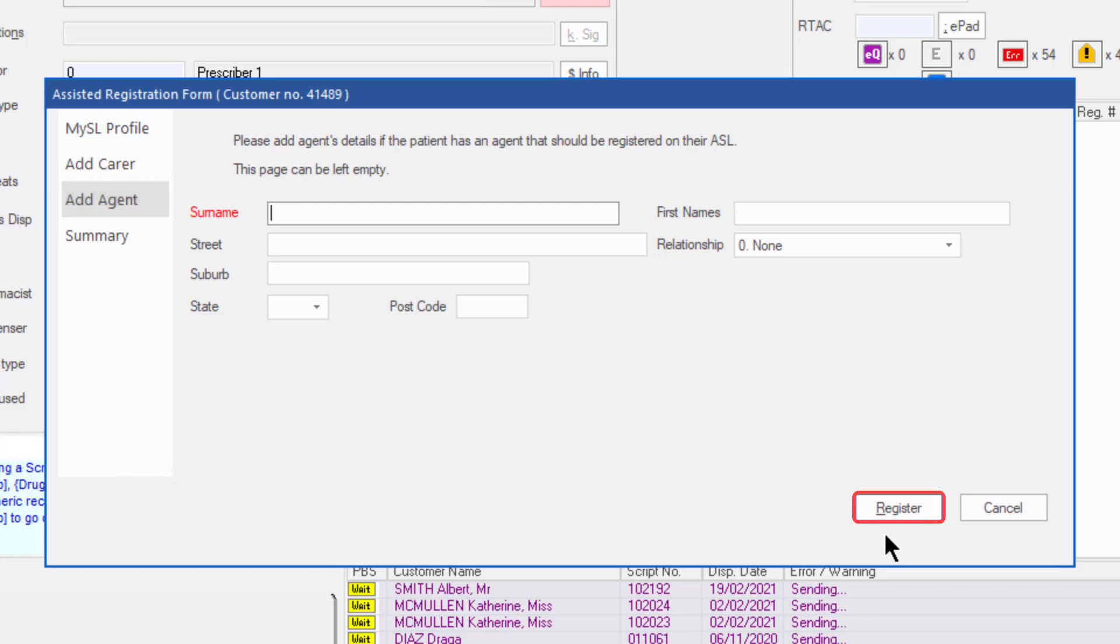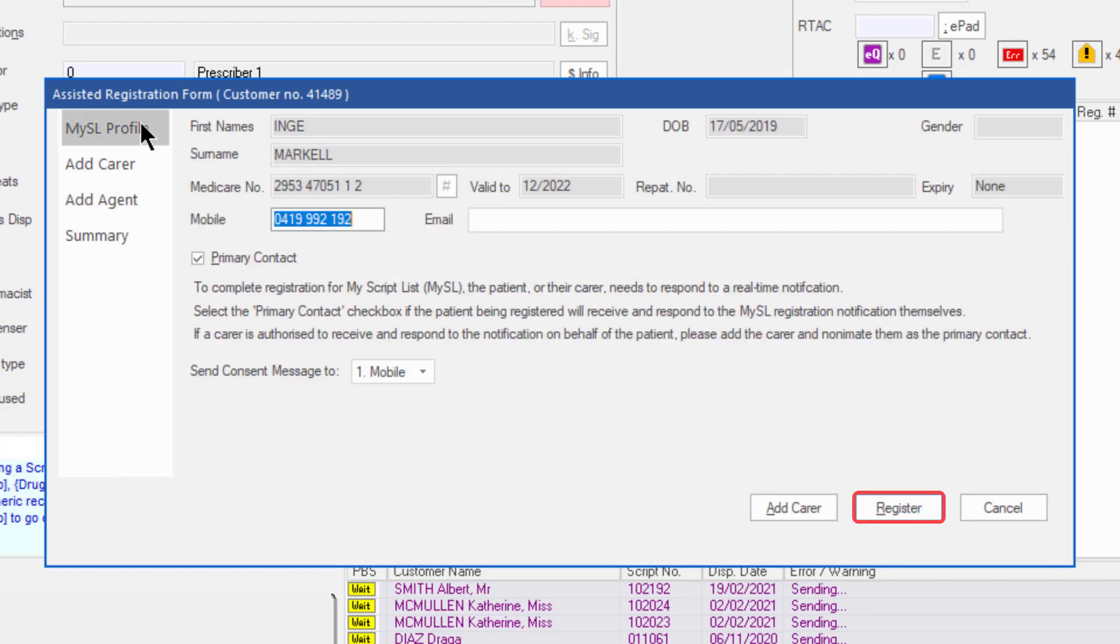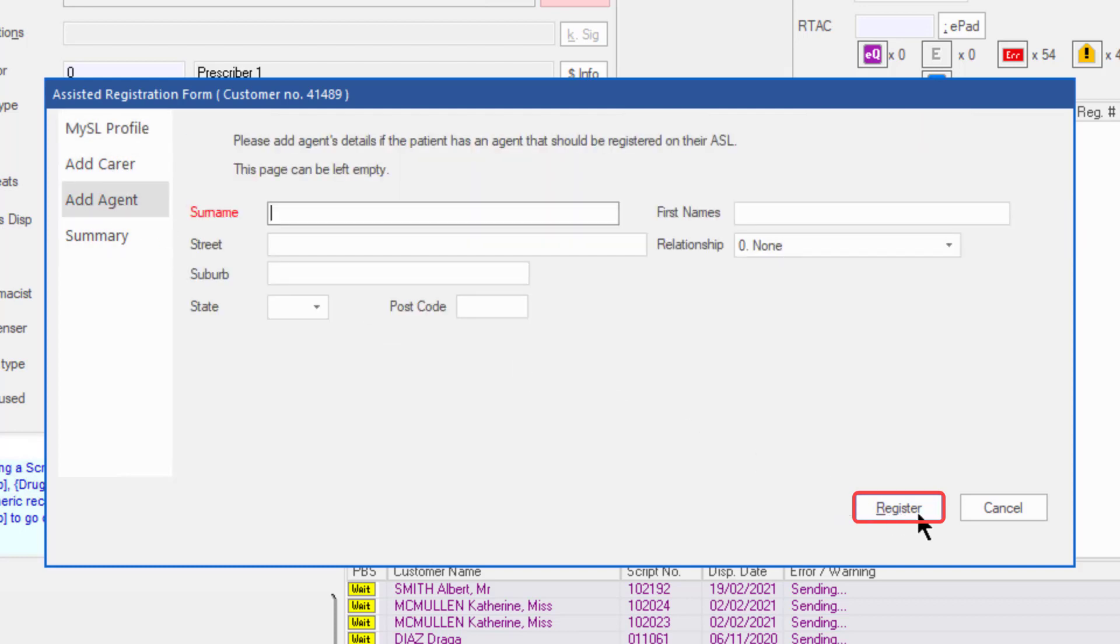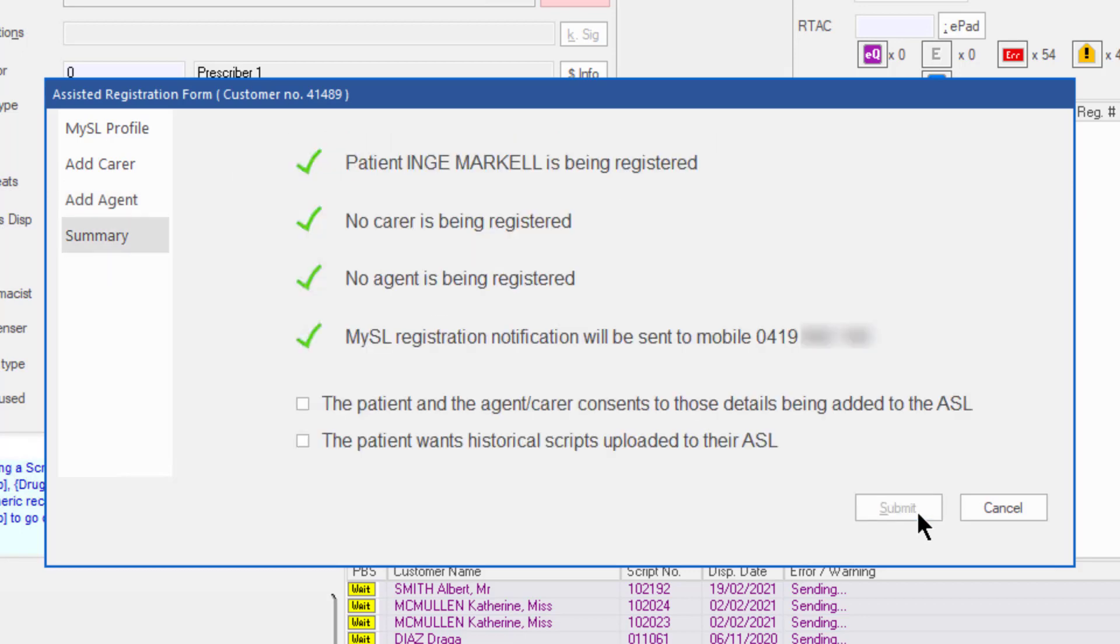The Register button on the My ASL profile tab, the Add Carer tab, and the Add Agent tab will move you directly to the Summary tab.